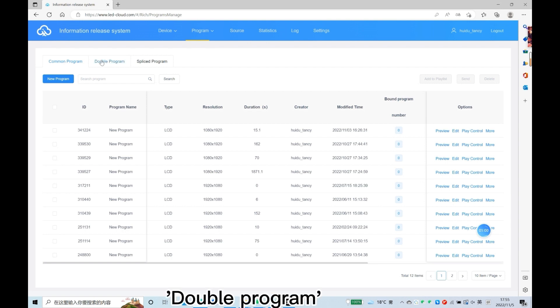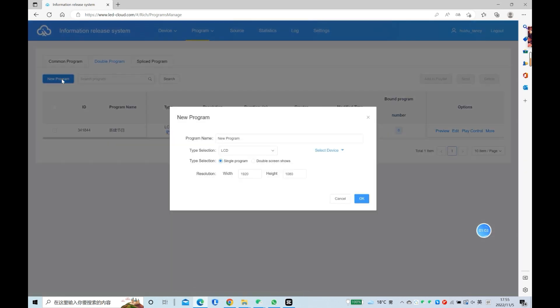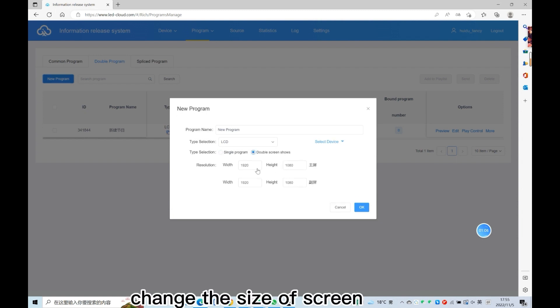Select double program, then create a new program. Change the size of the screen as needed.